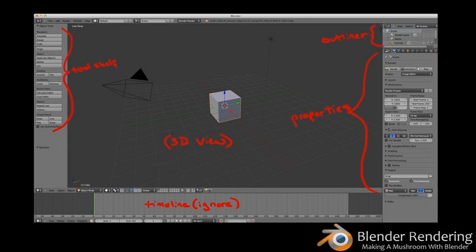There are four panes on the screen that you'll use to create your 3D objects. Outliner lists all objects in your scene. Properties allows you to edit the properties of whatever object or material you are working with. 3D view contains all the objects you are creating — note the toolbar at the bottom, you'll be using this quite a bit later on. Tool shelf displays any relevant options for the action you are currently performing in Blender.